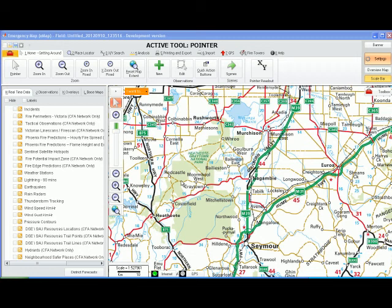eMap Field Cheat Sheet No. 7: Integration with Google Earth. eMap Field allows you to send a map image, observation data, or incident data to Google Earth. This will then appear in your temporary places in Google Earth.